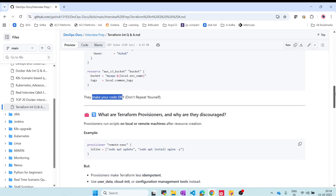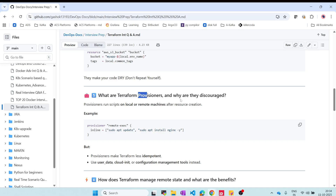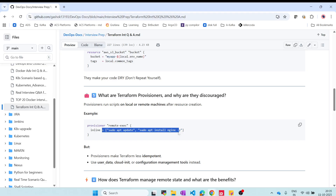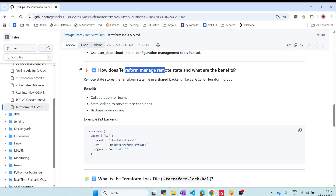What are Terraform provisioners and why are they used? Provisioners are used to run scripts locally or on remote machines. For example, you can use remote-exec with an inline command to execute a script on a remote server by defining that server's connection details. While tools like Ansible can do similar things, provisioners are built directly into Terraform.